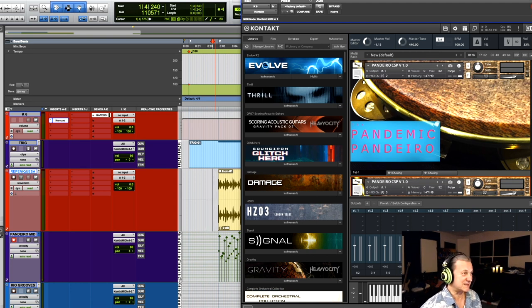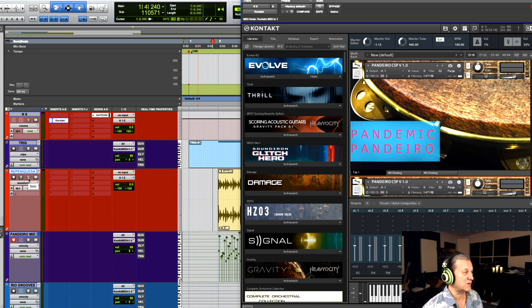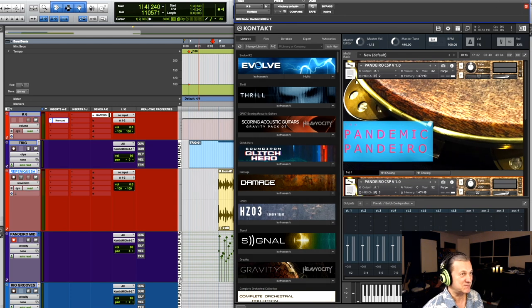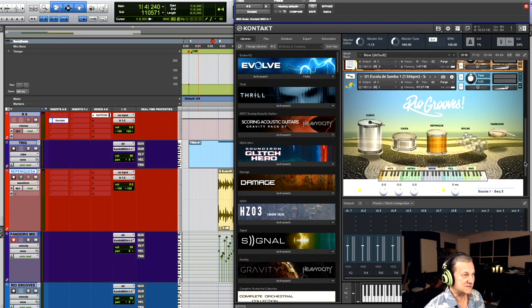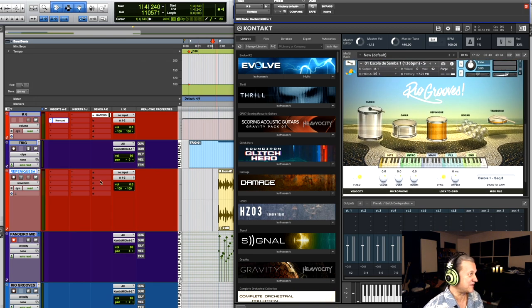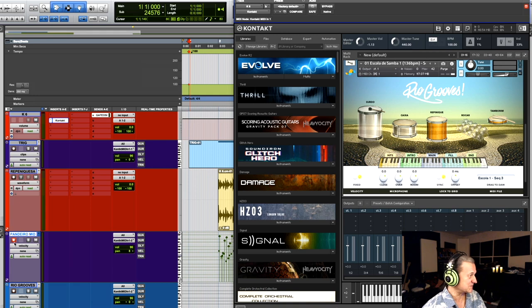And here is a little example. What we're listening to is a few grooves that I recorded from an application called Rio Grooves, which I highly recommend. Let me scroll up here real quick and show it to you. This is an application I've had a lot of fun with to create Brazilian ensemble grooves.